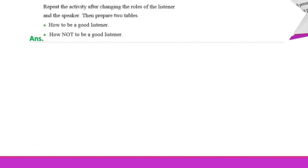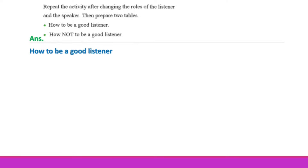Repeat the activity after changing the roles of the listener and the speaker. Then prepare two tables: one on how to be a good listener, and one on how not to be a good listener.